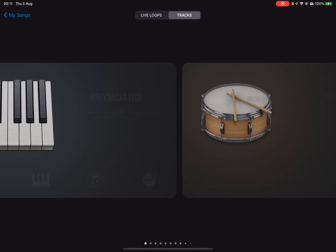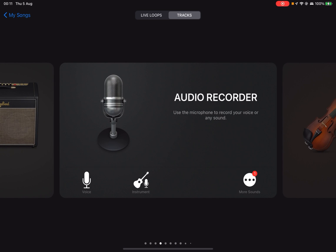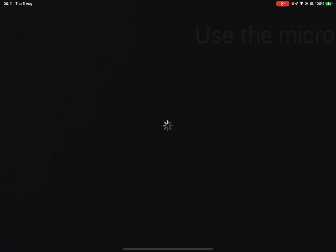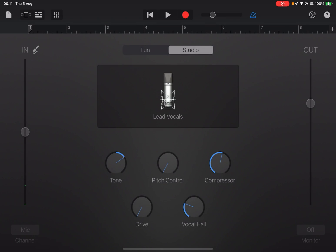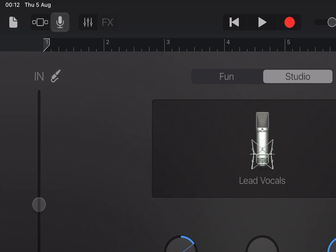You just need to swipe through all the options until you find the one that says audio recorder and tap on that. In the top left you'll see an option with three lines.